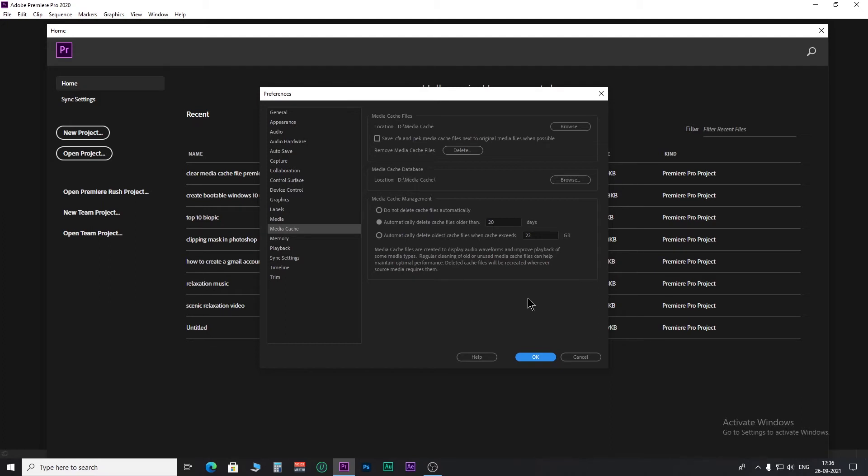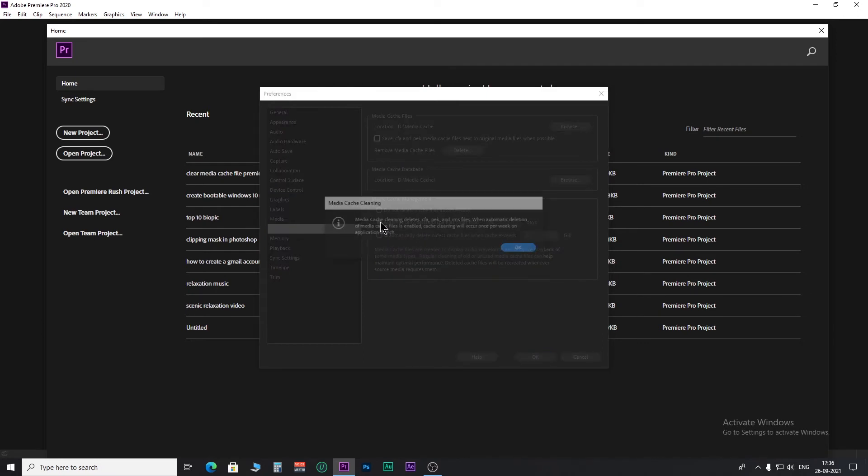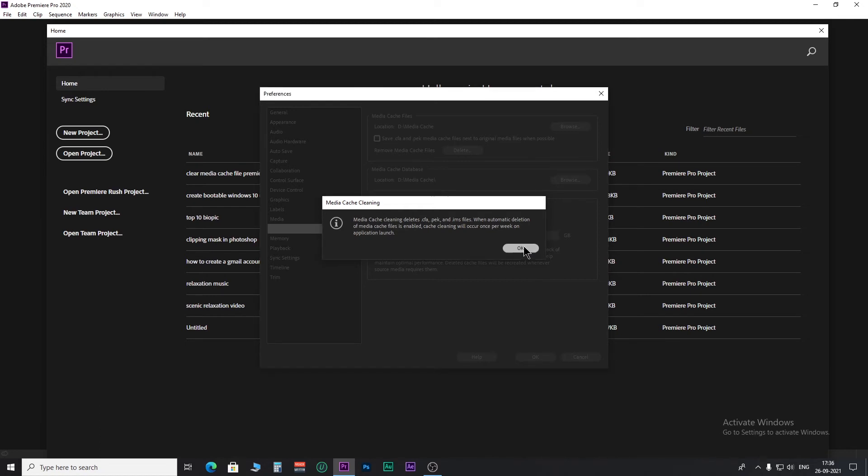You can even schedule to auto-delete cache files using media cache management. You have two options. In this option, you can set after how many days you want the cache files to auto-delete.